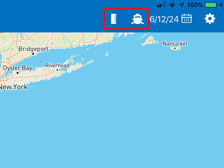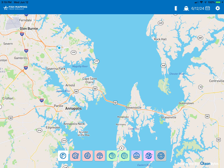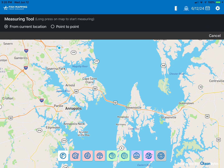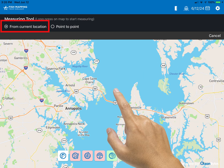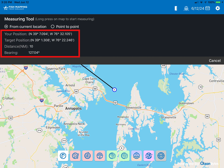The first icon represents a ruler. When selected, this opens a measuring tool. With this tool you can measure from your current position or measure from point to point. To use measure from current position, long tap a location on screen and the range and bearing from your position to the location selected will be shown.